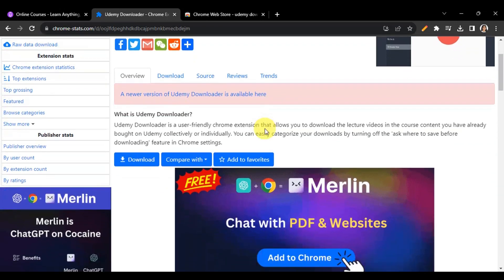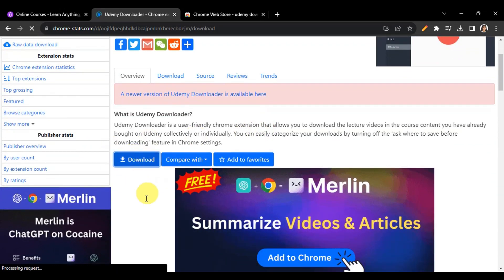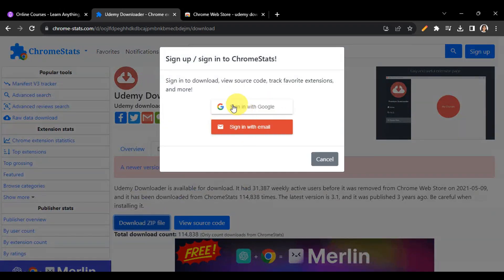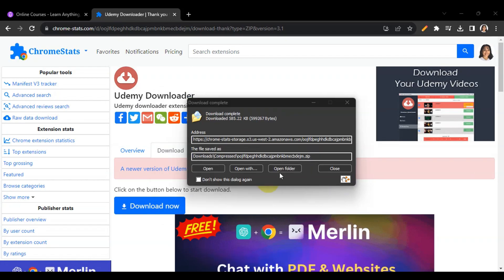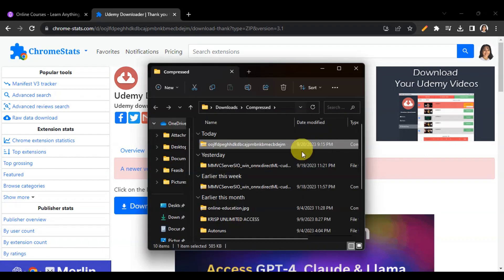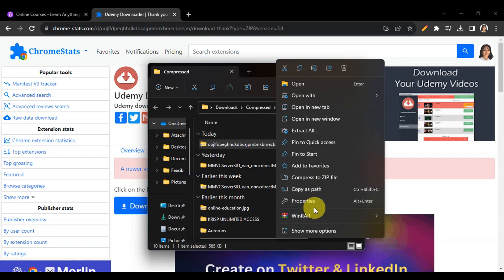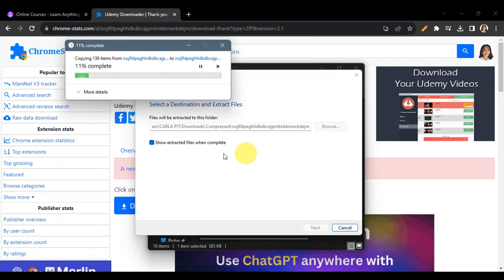Once on the website, click the download button so the extension gets downloaded. Click 'Download ZIP file' — you may need to sign in to download it. Wait for the file to finish downloading, then open the folder. Right-click on the zip file and click 'Extract All', then click 'Extract'. Wait for it to finish.